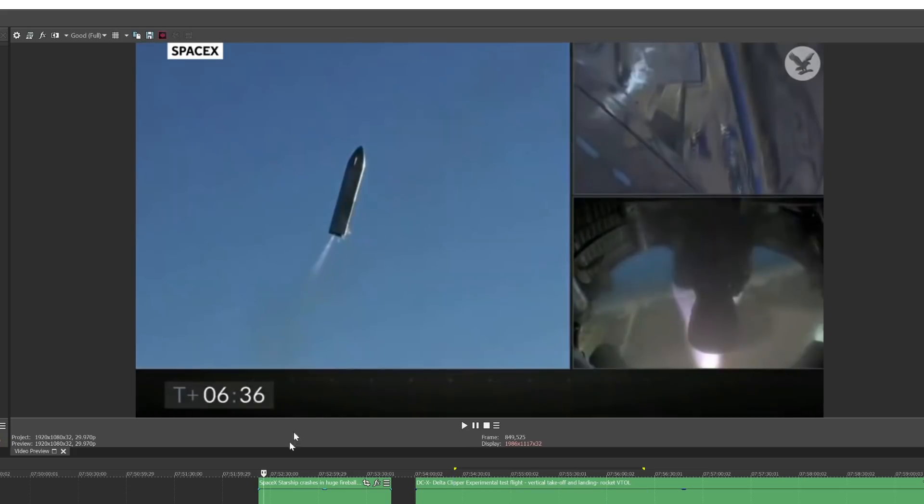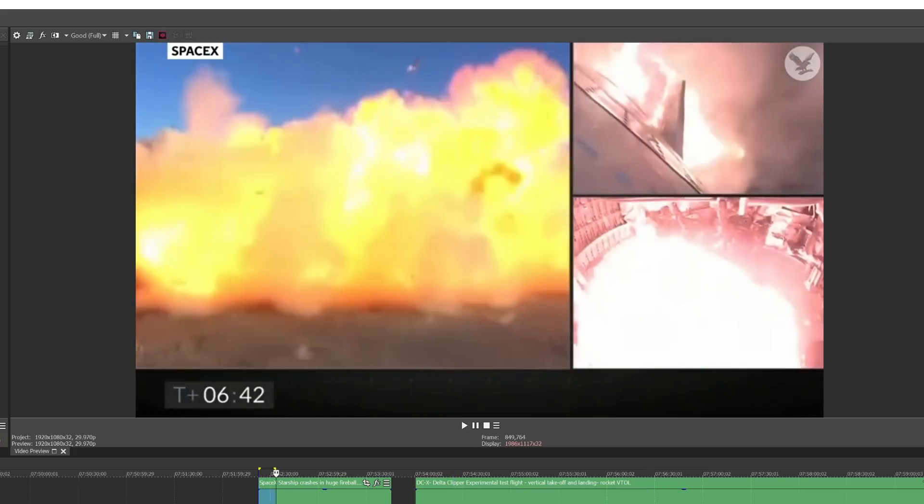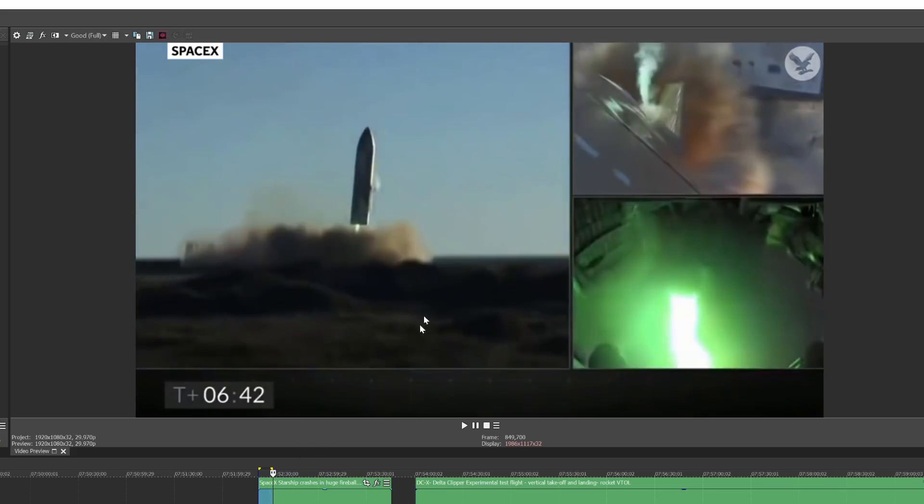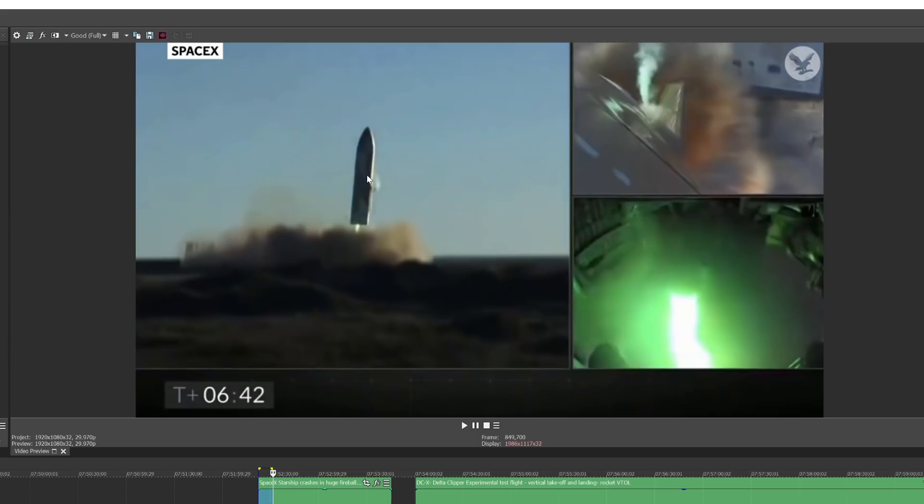All rockets like this really are 90% of them is fuel tanks. And then you've got some engines on the bottom and a payload at the top. Typically it's a 10% payload and 90% of it is everything else. The overwhelming majority of the rocket is fuel tanks.